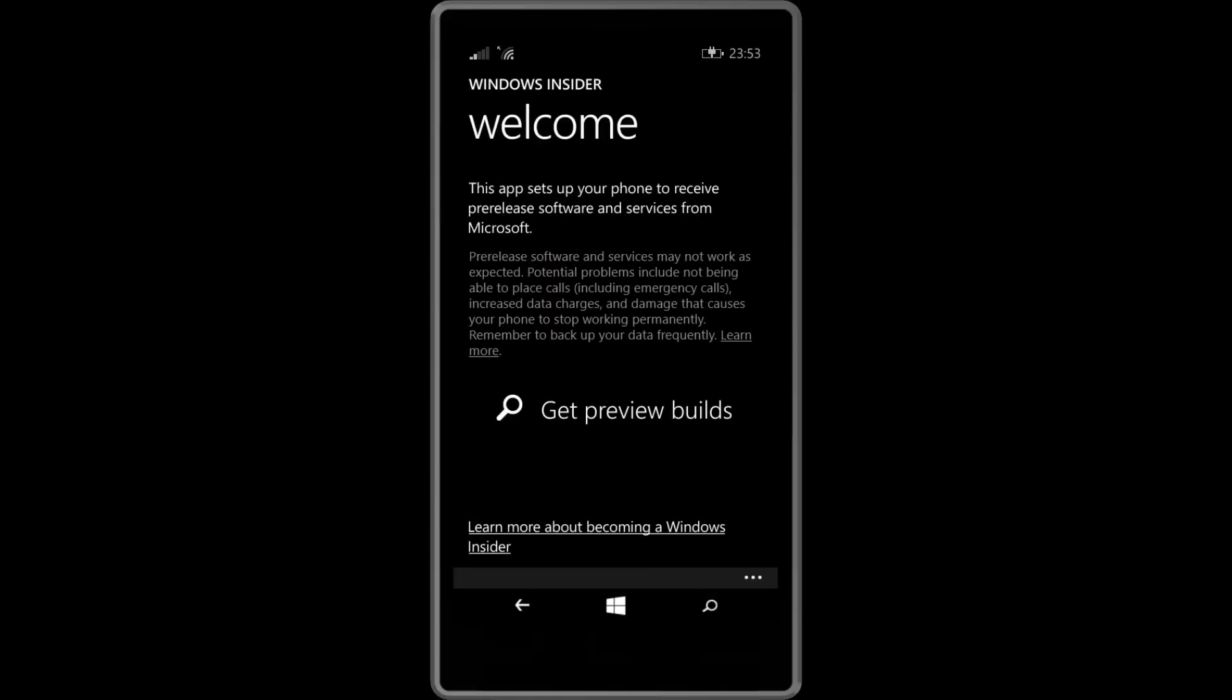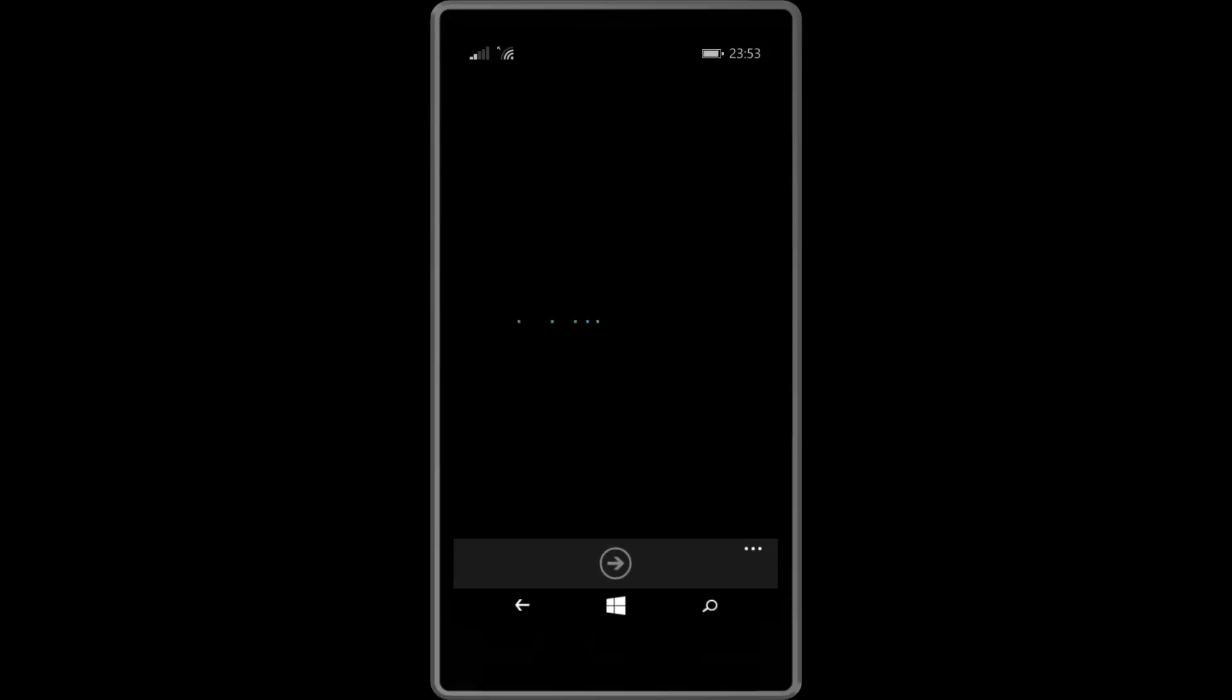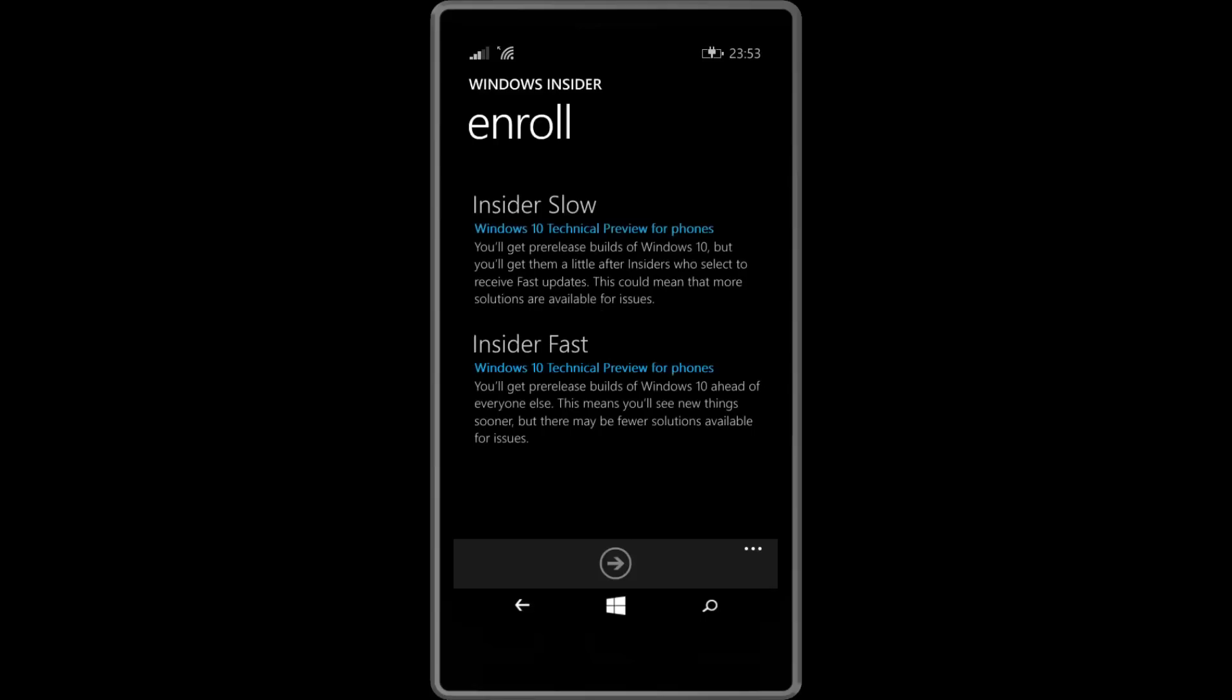Now before you do this you must be signed up to the Windows Insider program. To do this you should get the option when you select get preview builds. It will load a login web page which allows you to log into your Microsoft account and once that's done you will get this screen.